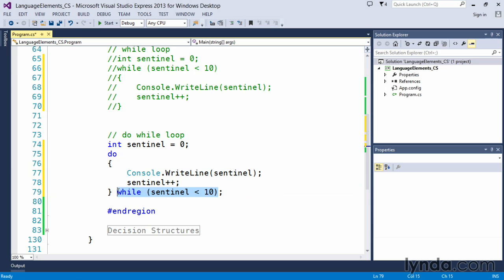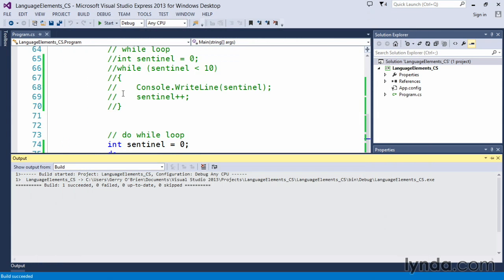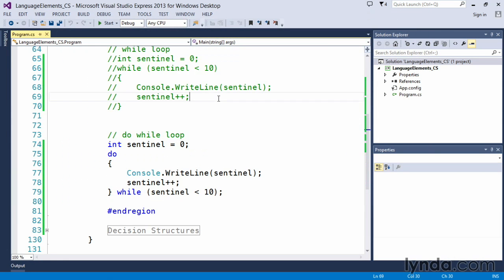Should that really make a difference? Let's go ahead and execute this and see what happens. We can see that it looks exactly like the for loop and the while loop—that output doesn't look any different at all. We count from zero through nine. So what is that subtle difference?